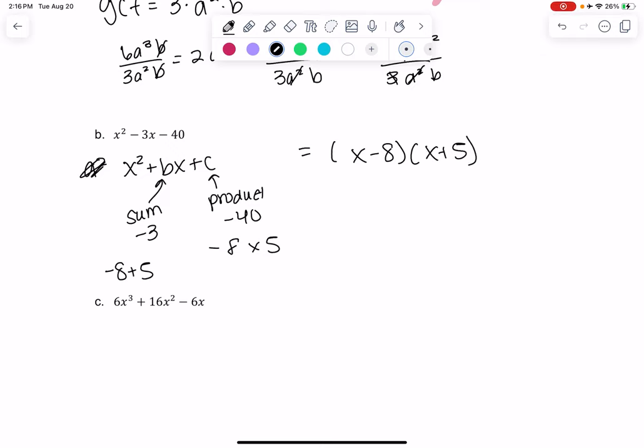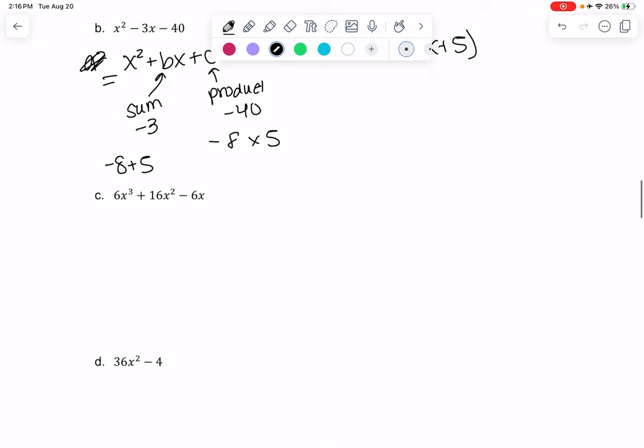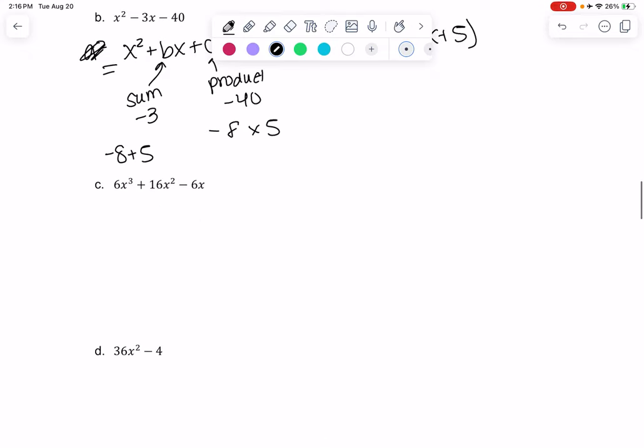This is a nice shortcut when there's no number in front of the x². The next one gets a little more complicated, so we're going to factor out a GCF first.